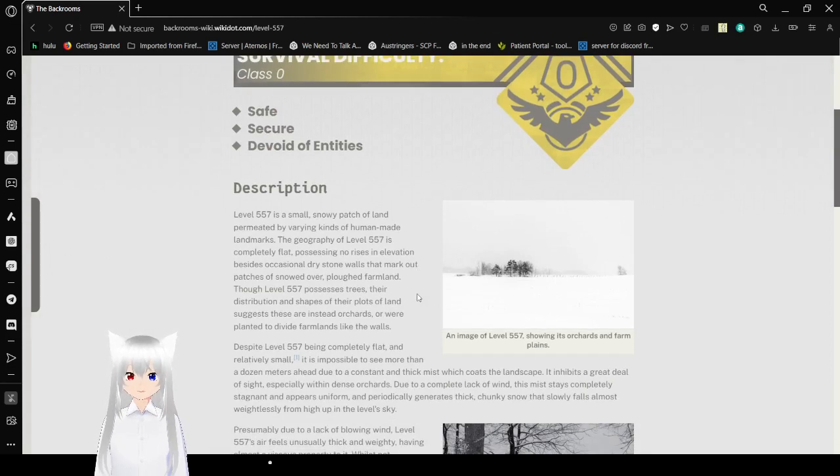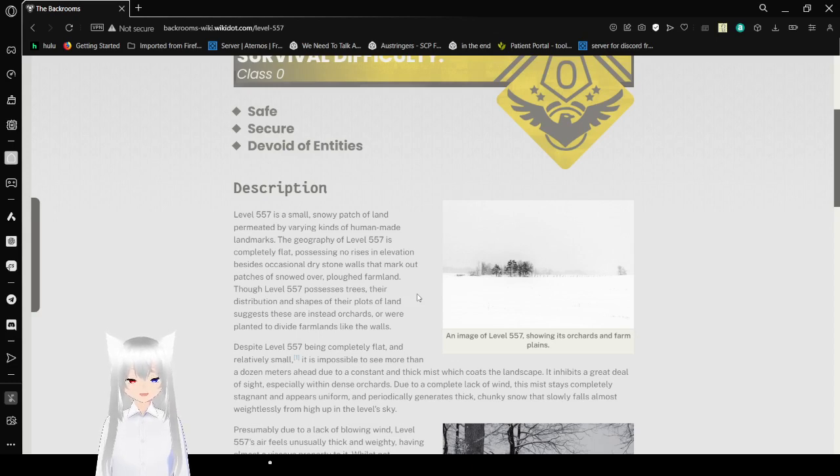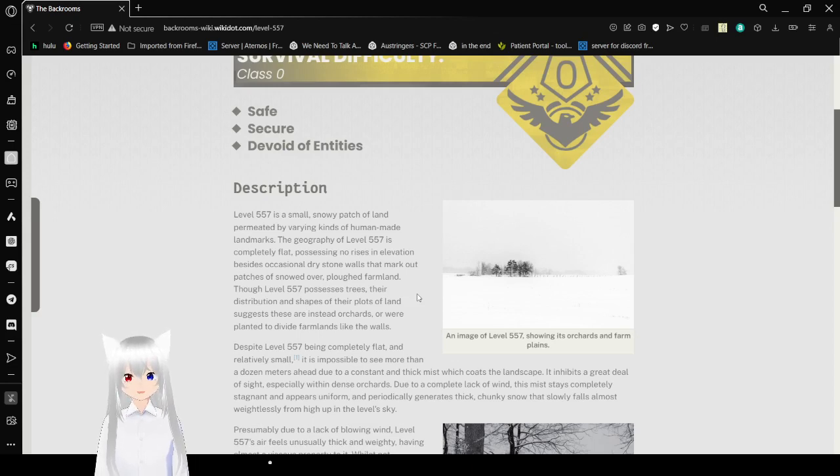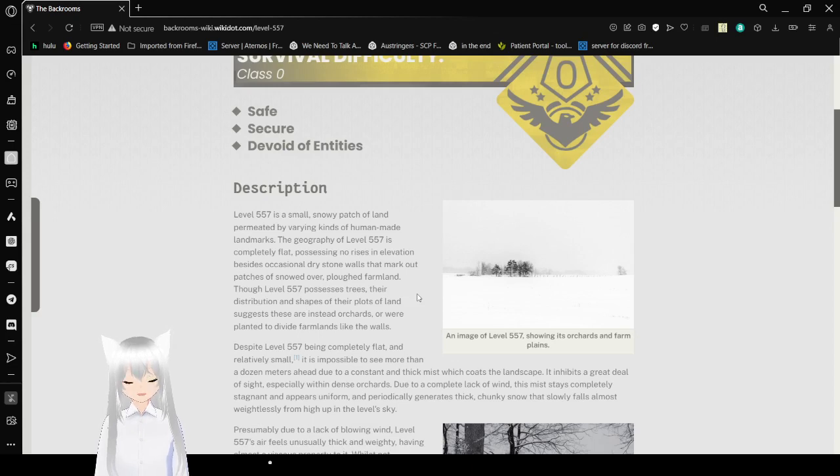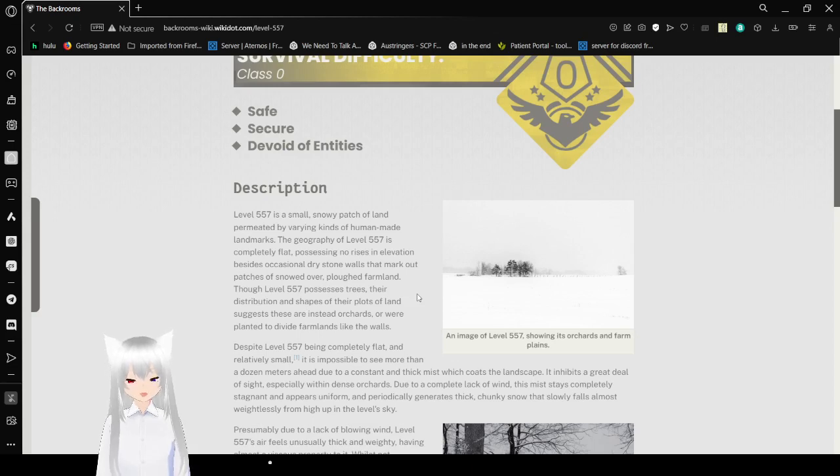Description: Level 557 is a small, snowy patch of land permeated by varying kinds of human-made landmarks. The geography of Level 557 is completely flat, possessing no rises in elevation. Beyond the occasional dry stone walls that mark out patches of snowed-over or plowed farmland.